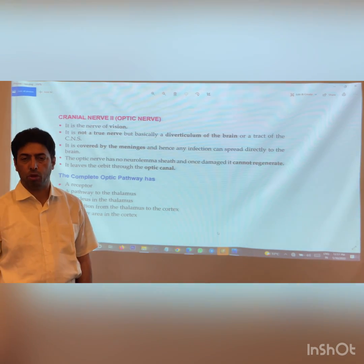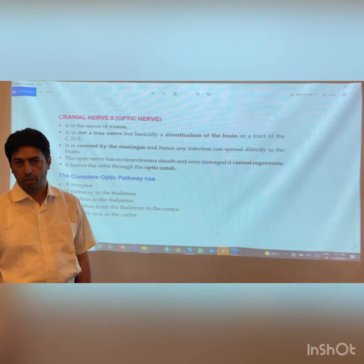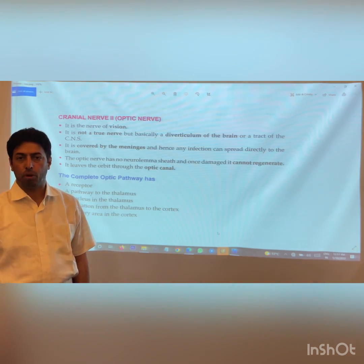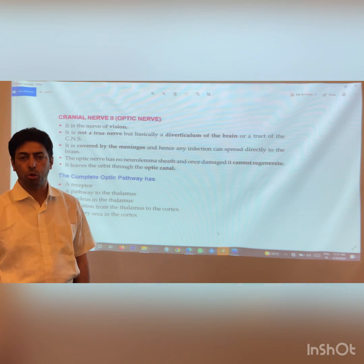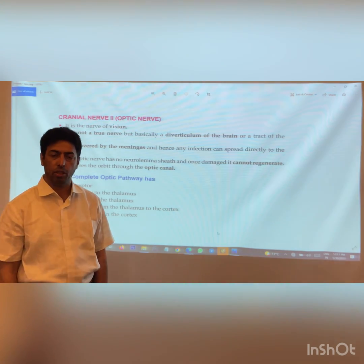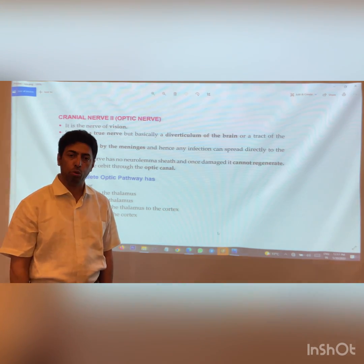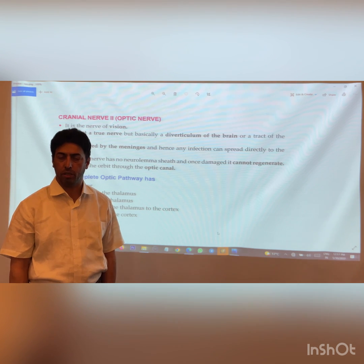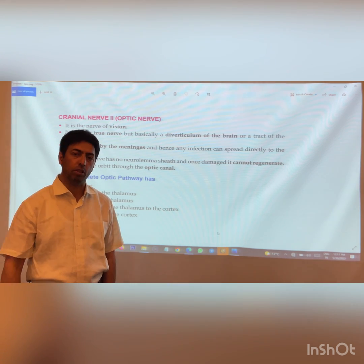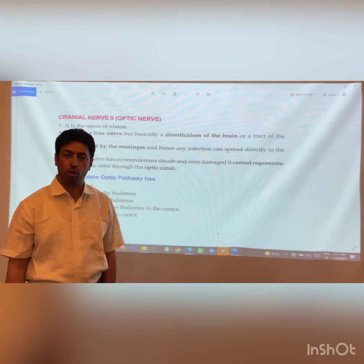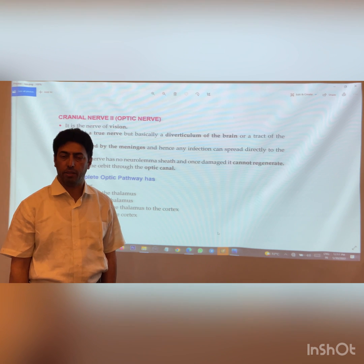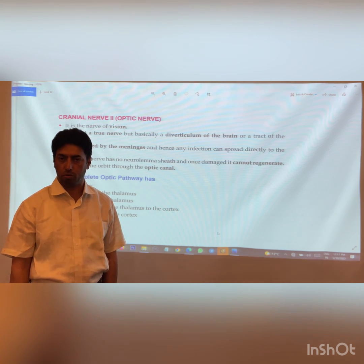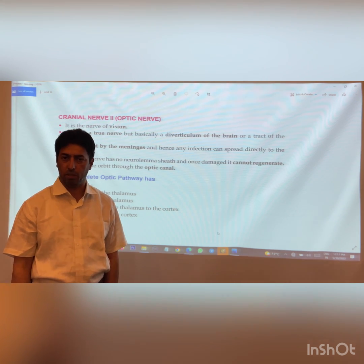We will be discussing the important course of the optic pathway — not just the optic nerve as such, but the whole course of the optic pathway. Then we will deal with the important clinical correlations and the applied part of the optic nerve.